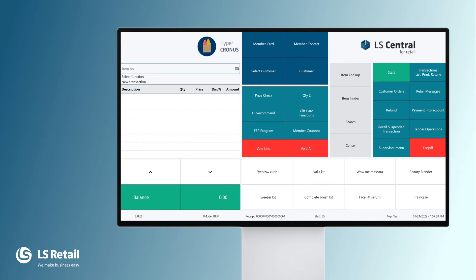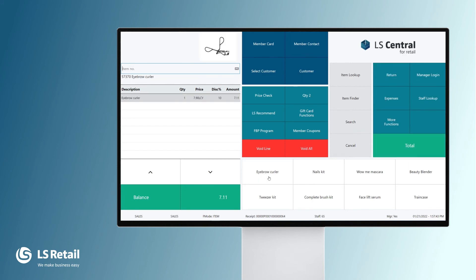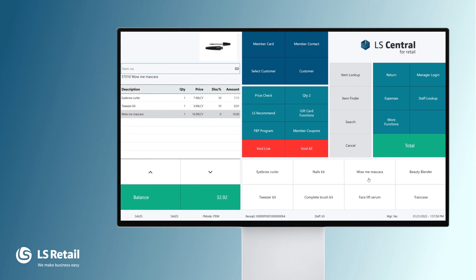Now I am at the POS, and somebody is coming to the store and buying the eyebrow curler. You see that since this item is in the group tools and brushes, it receives 10% discount. The same goes if you buy the tweezer kit, 10% discount. But if the person buys this mascara, there is no discount, since this item is not part of the tools and brushes.